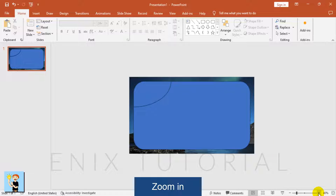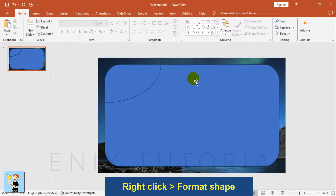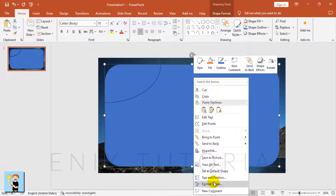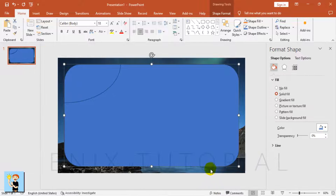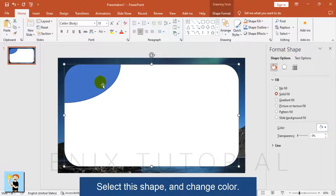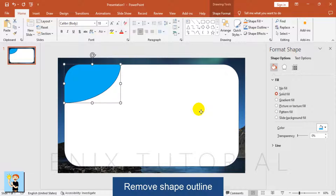Zoom in. Right-click and choose Format Shape. Choose White color. Select this shape and change the color. Remove Shape Outline.